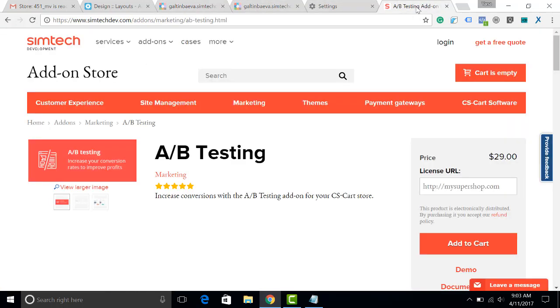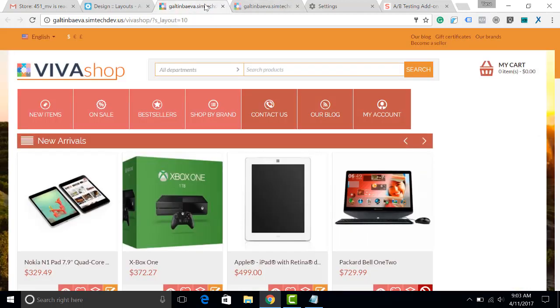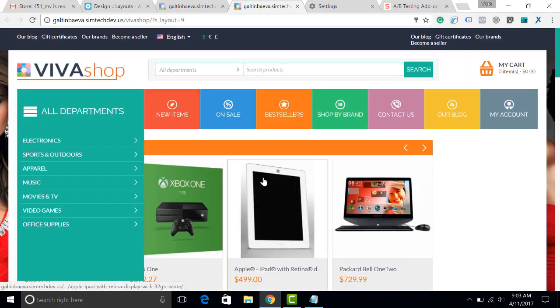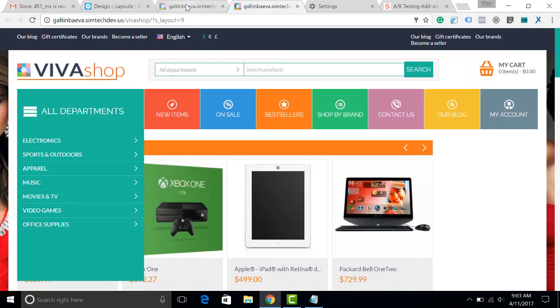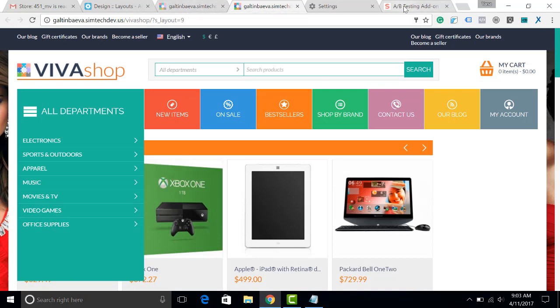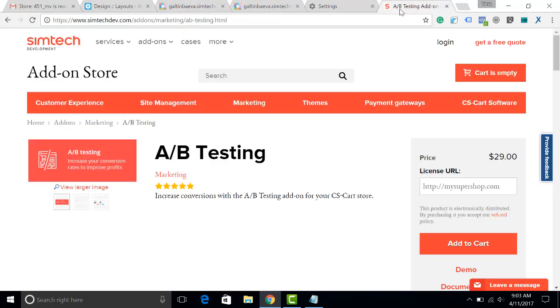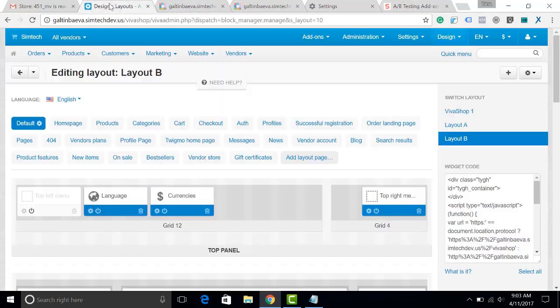the A-B testing add-in will be really helpful because you will be able to test in your store which of the skins or layouts is better, which one brings you more sales. In this video, I will show you how the A-B testing add-in works.